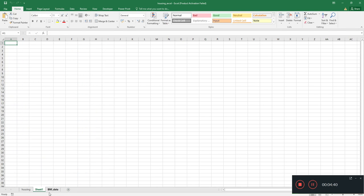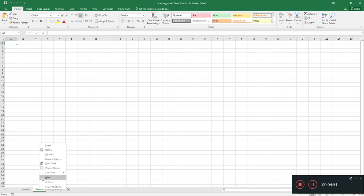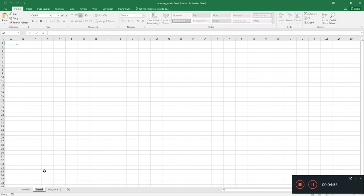Let's open the Excel sheet. The first sheet name is 'housing'. If I click the add button it will add another sheet. We have the option of renaming it — once I right-click on 'Sheet1' it shows the rename option. I'll write it as 'empty sheet'. This is how it works.